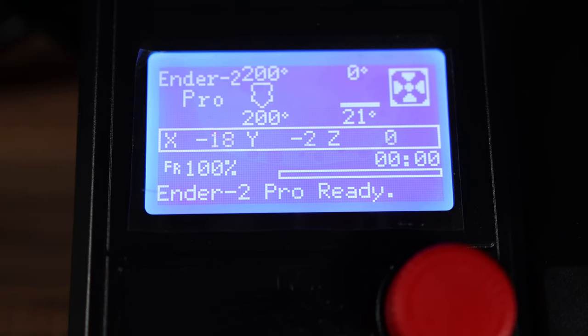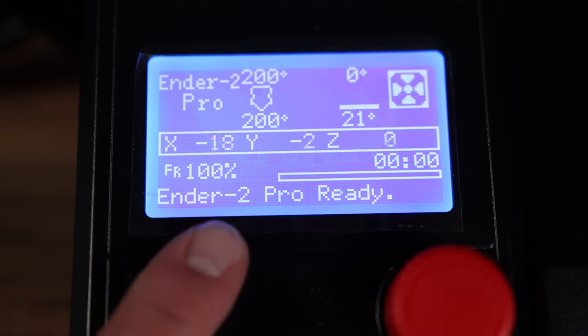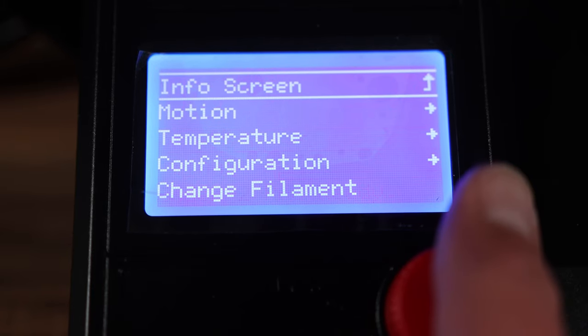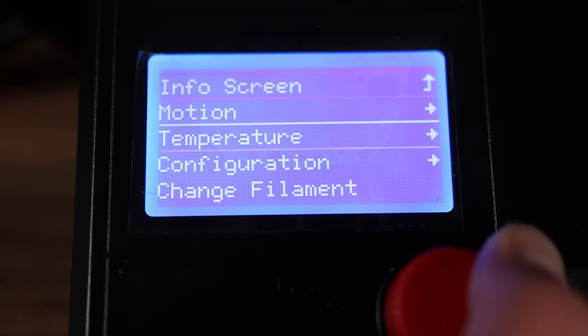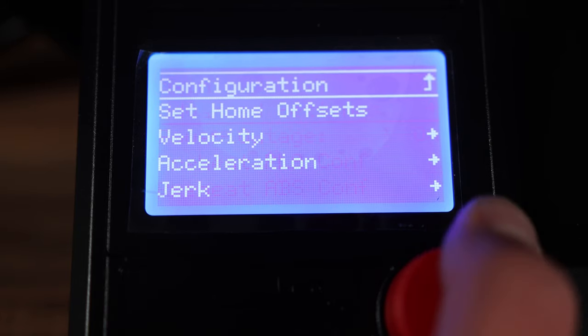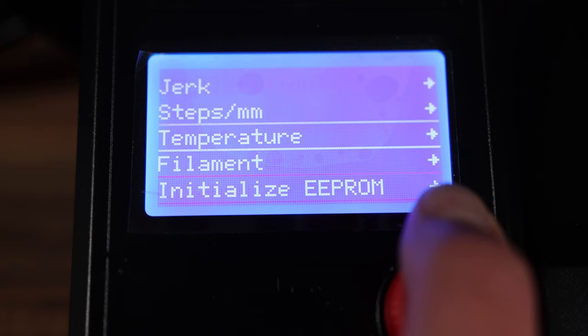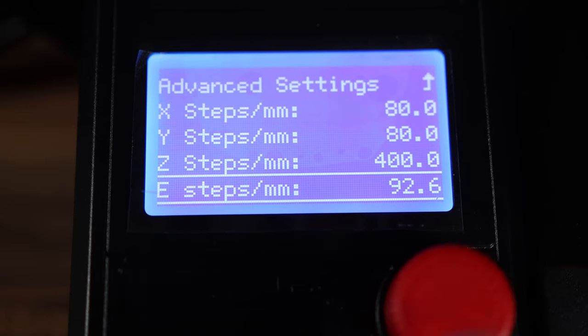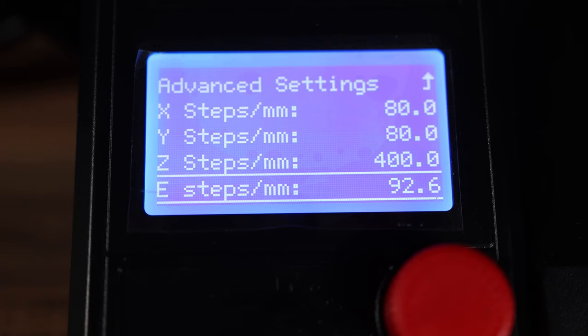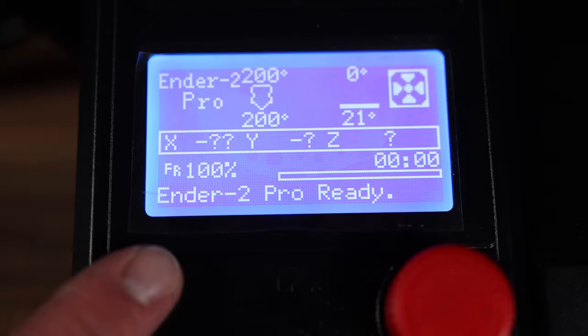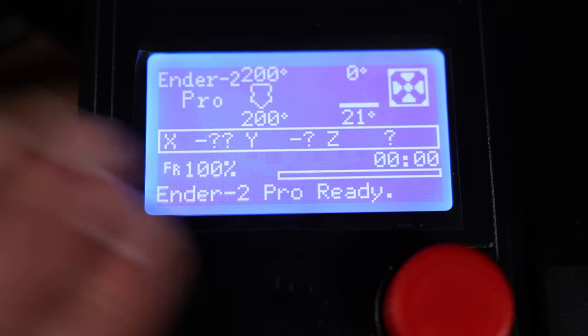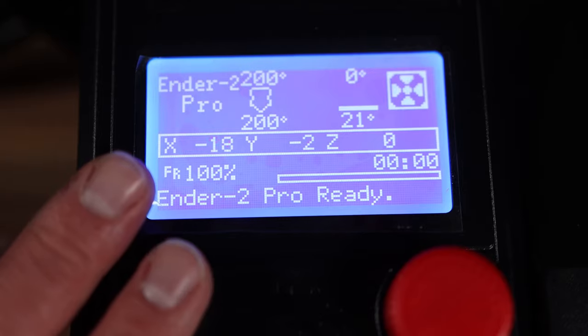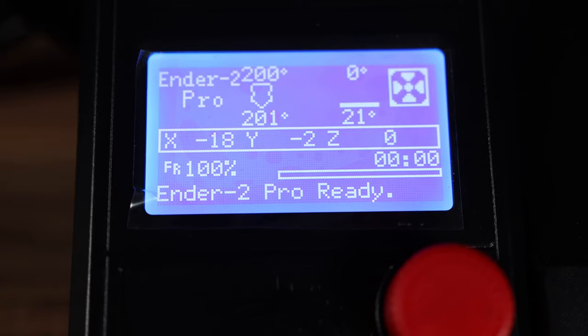Now we need to get the current E-steps of the machine. In this video I'm going to show you how to do that on the control panel by going to info, configuration, advanced settings, steps, and right down here you'll see E-steps is 92.6. You want to write that down right now. There is another video I'll link above that you can do this plugging into the printer to a computer, but for now we're going to do it off the control panel.